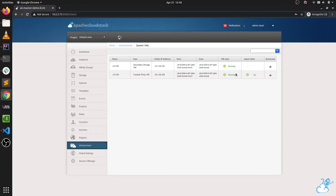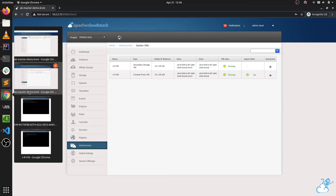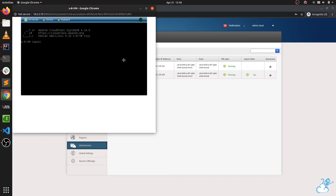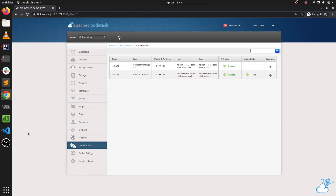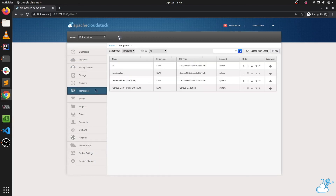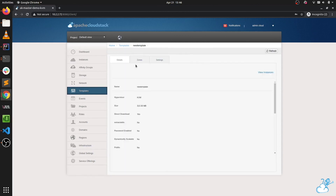It is running now and the agent will be up soon. We can see our direct download template, which we registered as new template, is being used for system VMs as well.